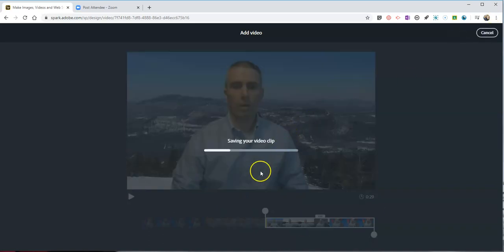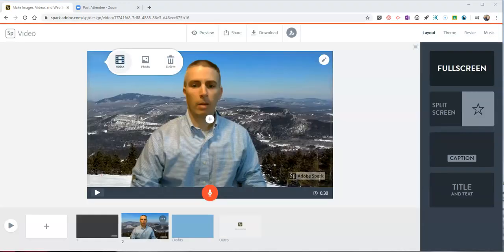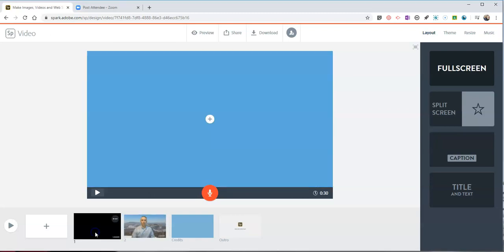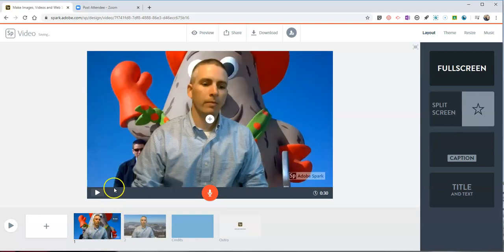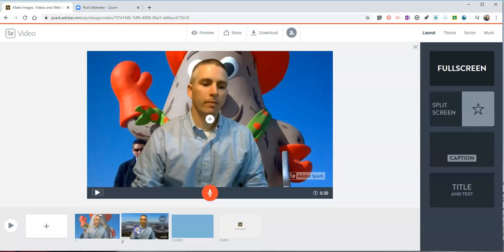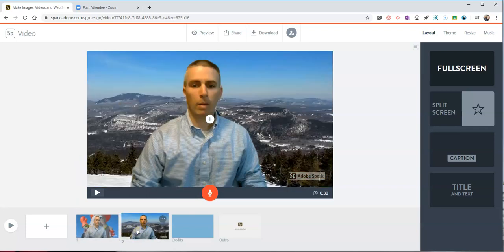And again it's going to save that video clip as another slide for me. So now I have my two clips right here in my video. I've got this first clip and that's followed up by the second clip that I made in front of the green screen or using the green screen effect in Zoom.